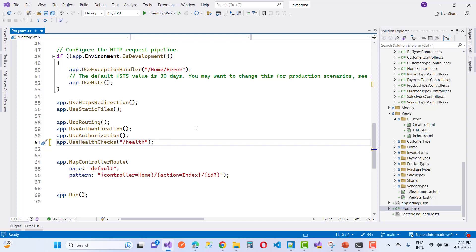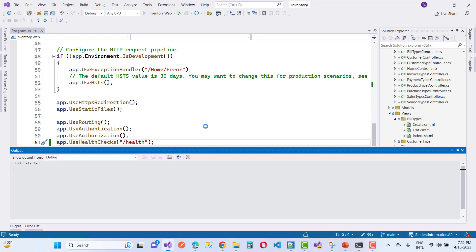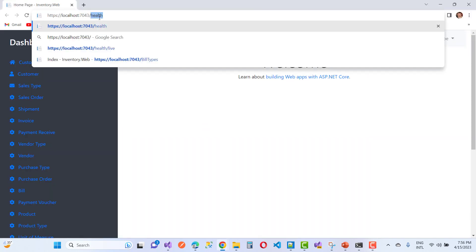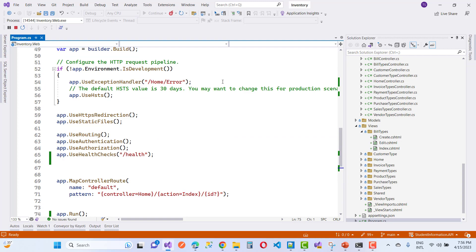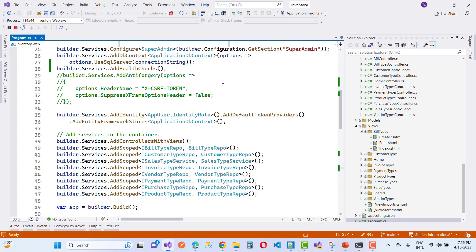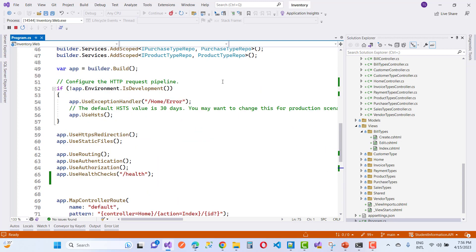By using the "/health" endpoint you can identify the health of your website or web application. Just run your application and check "/health". Your application is healthy right now — there are no issues. That is the very basic and simple steps.